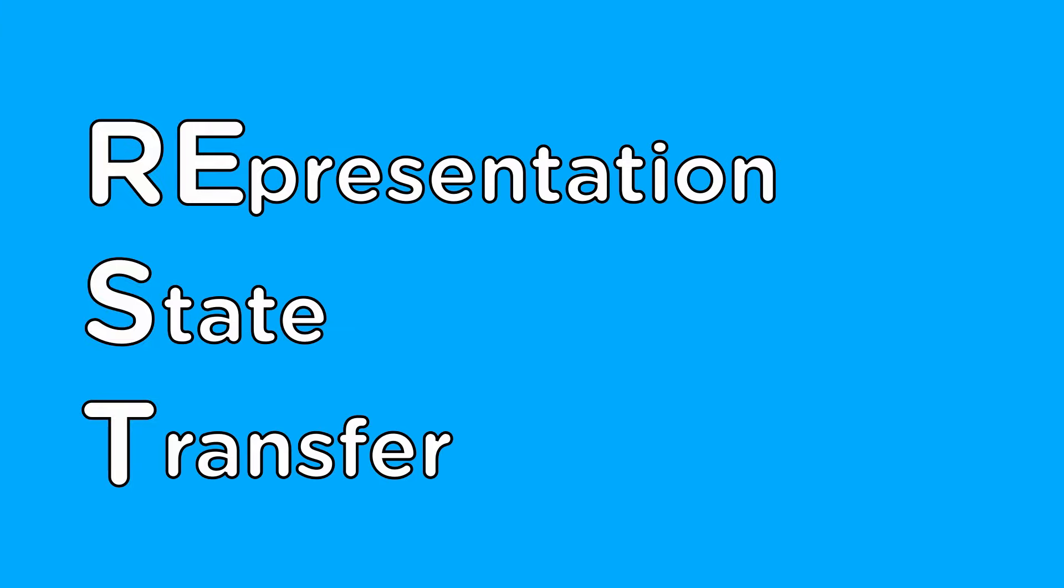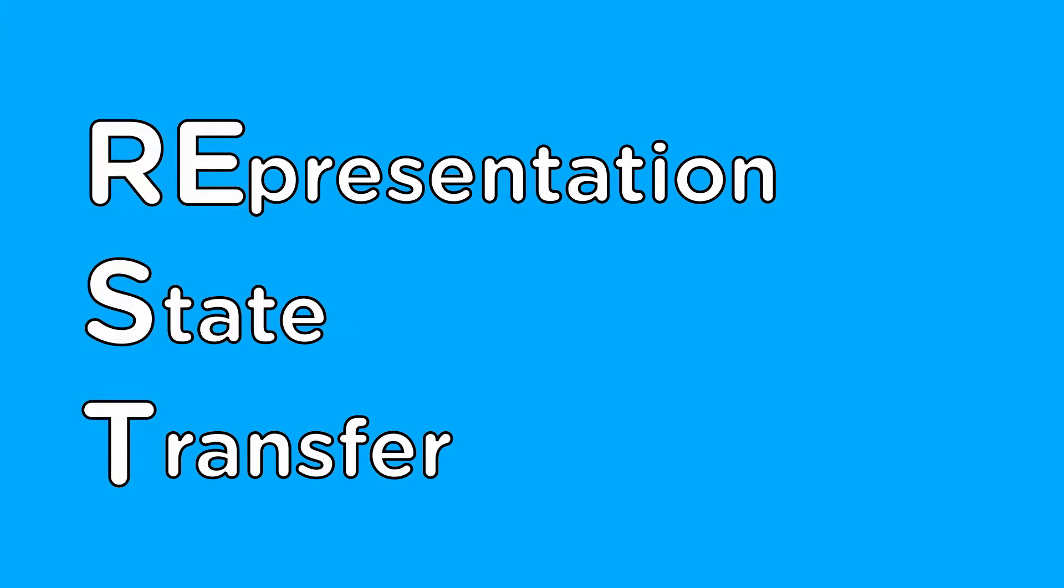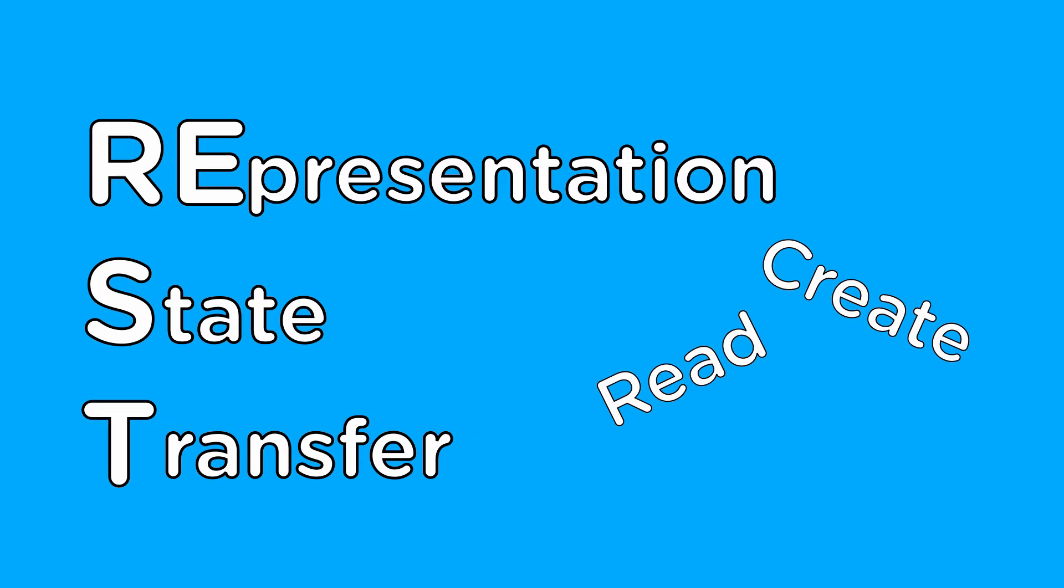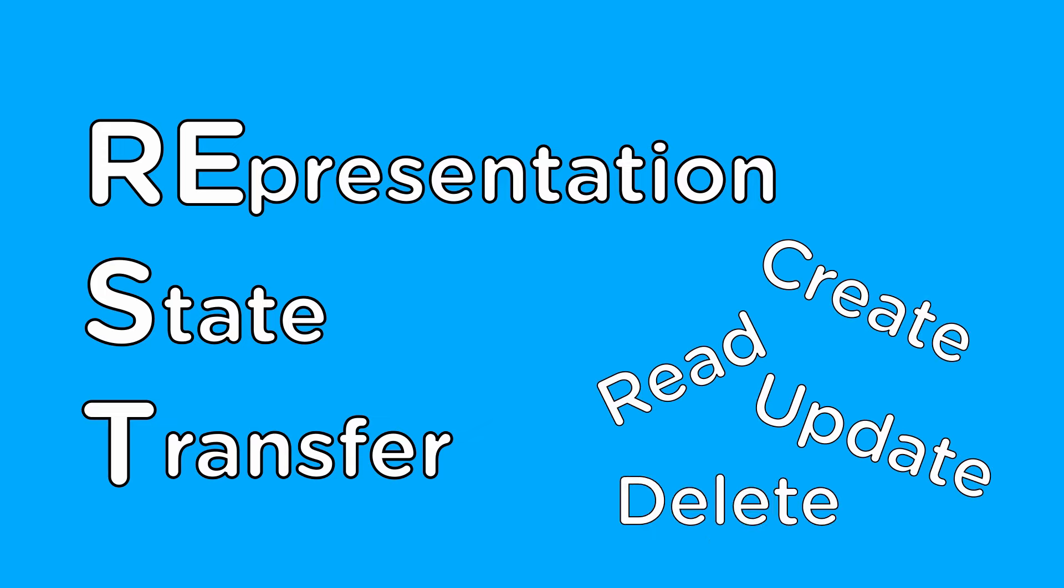For starters, REST stands for Representational State Transfer and is just a fancy way of saying that a server responds to create, read, update, and delete requests in a standard way.